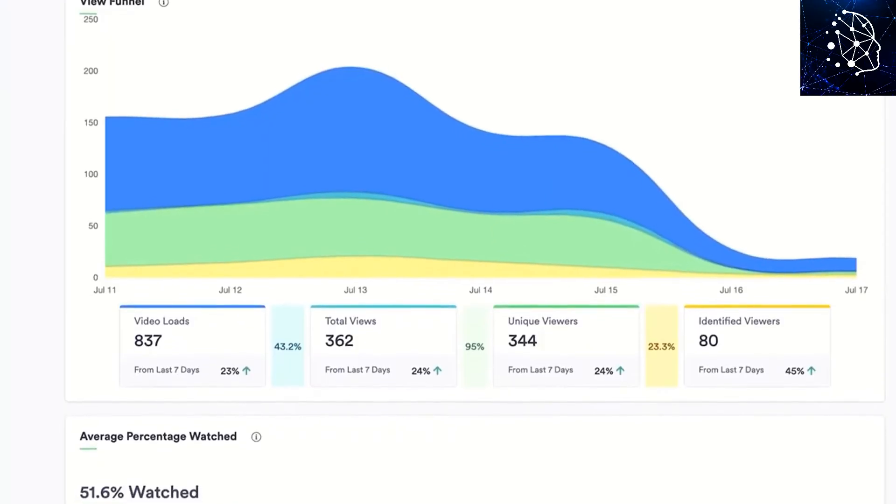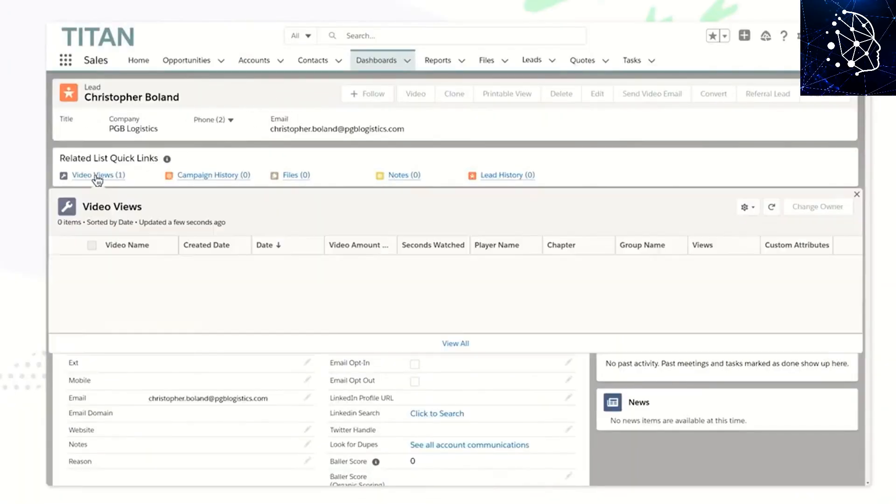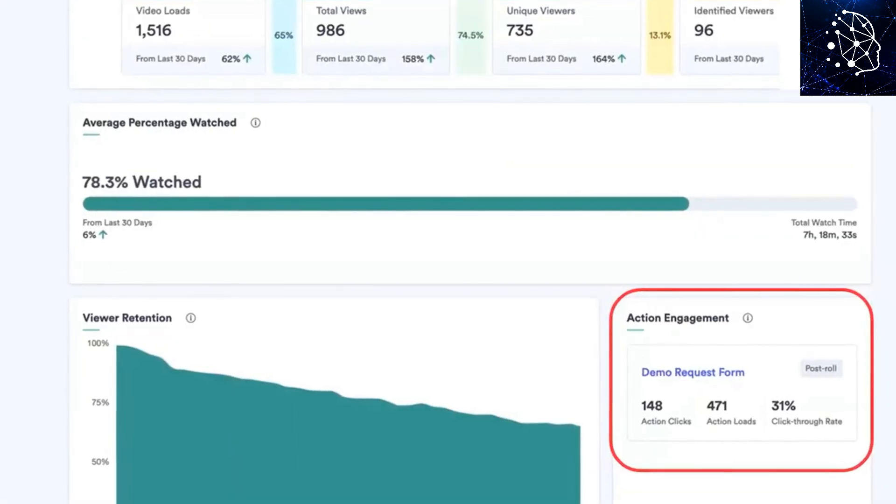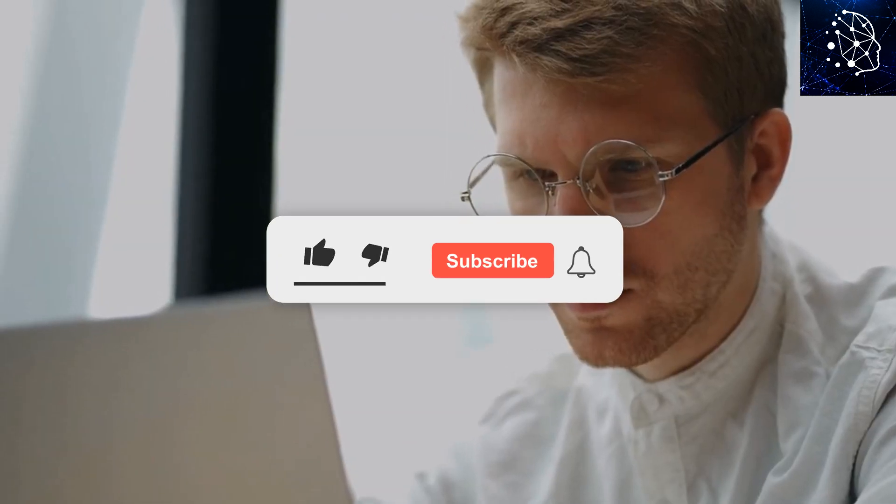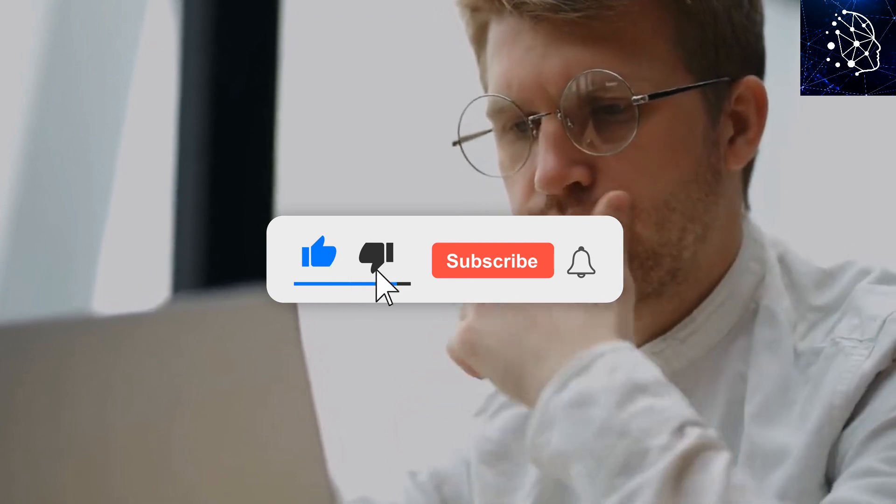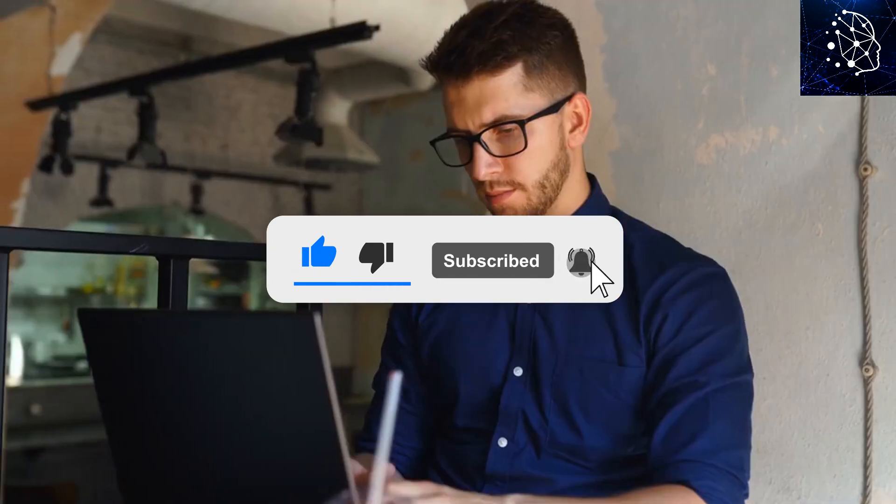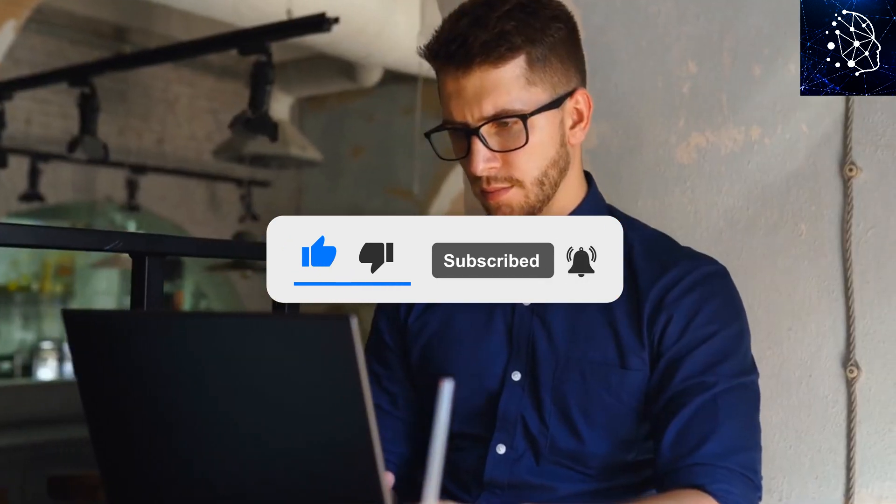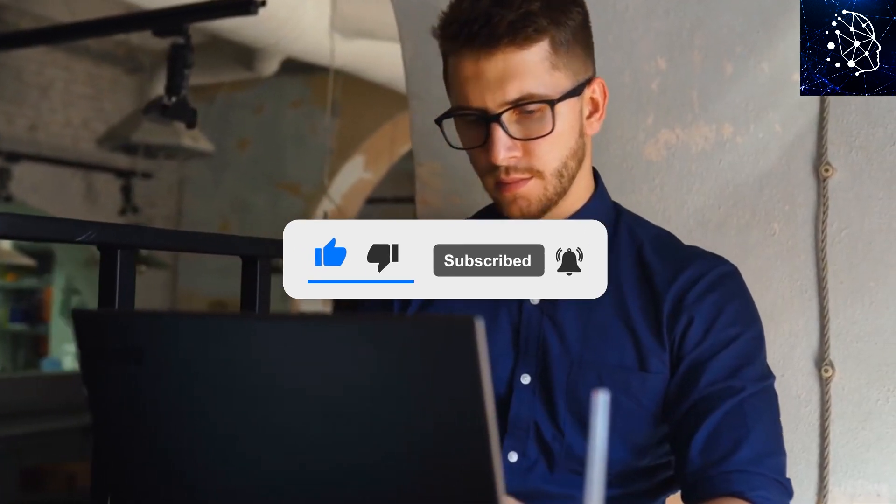That's all for this video, but we can't end without giving you an opportunity to share your thoughts. So let's hear from you. What are the tools that have taken your social media game to the next level? Share your thoughts in the comments section below. Bye-bye.